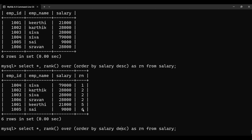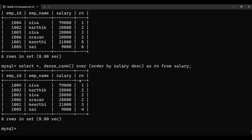Now I'm applying DENSE_RANK instead of RANK. The result shows rank 1 for Shiva, then rank 2 for the three people with 28,000 salary — same as before. But for Kirti, DENSE_RANK gives rank 3, not 5 — it does not skip any ranks even when there are repeated values. And Sai gets rank 4. That is the difference between RANK and DENSE_RANK.